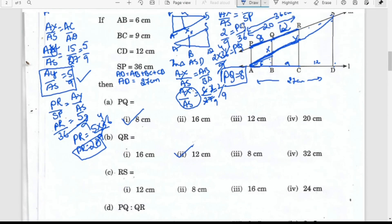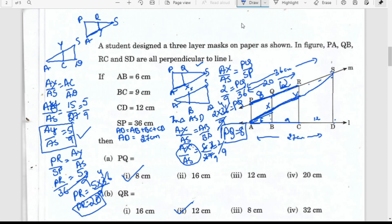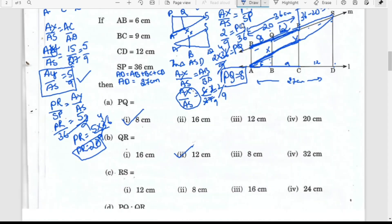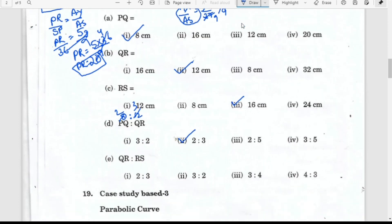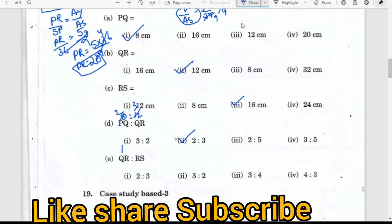Now finding RS is straightforward. The whole length SP is 36, and PR is 20, so RS equals SP minus PR, which is 36 minus 20 equals 16. So RS is 16 centimeters. The ratio PQ to QR is 8 to 12, which simplifies to 2 to 3. The ratio QR to RS is 12 to 16, which simplifies to 3 to 4.